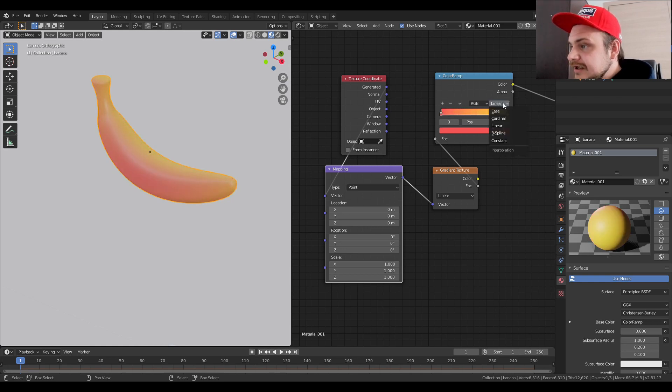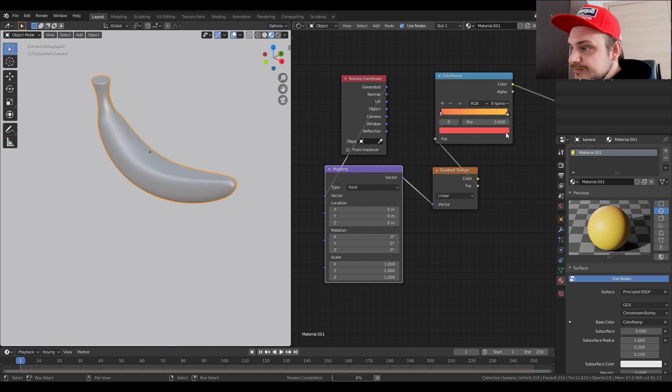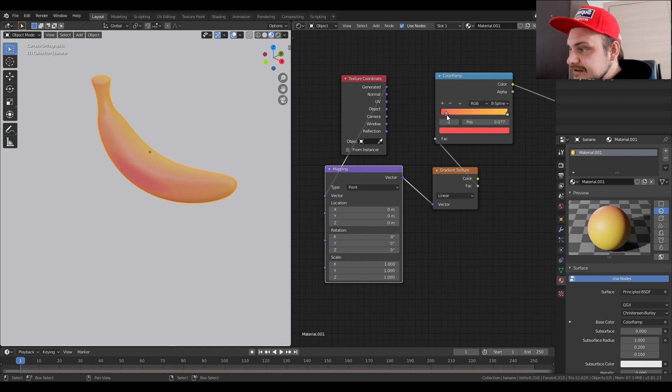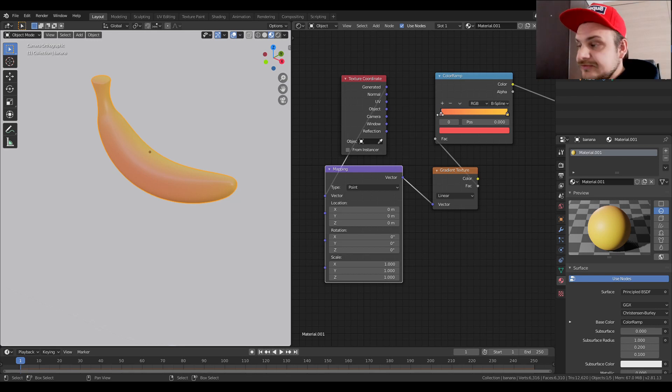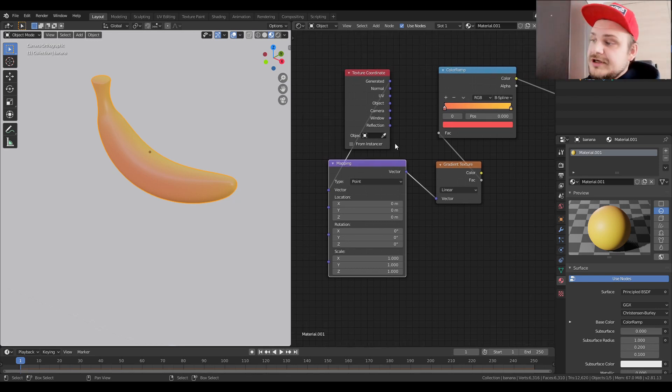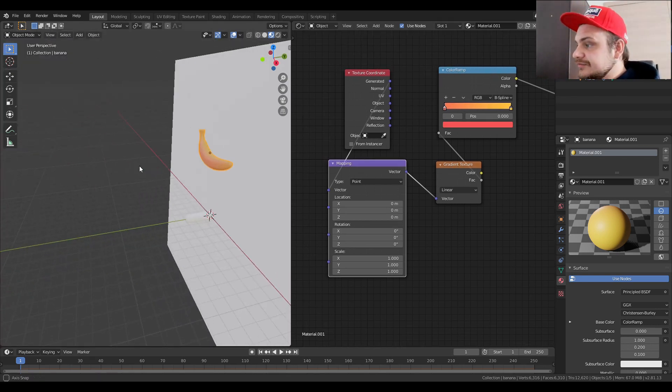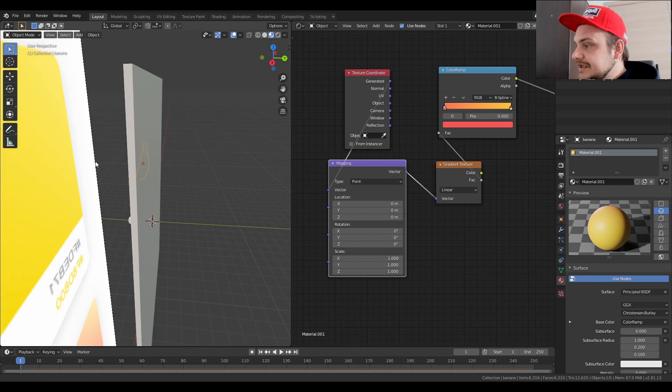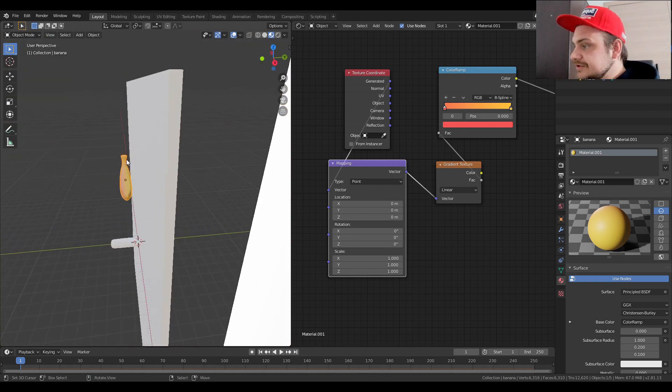Basically we can just move the color ramp so we can have more of the other color. It's also good to change to B-spline or ease if you want to have like a softer type of gradient.